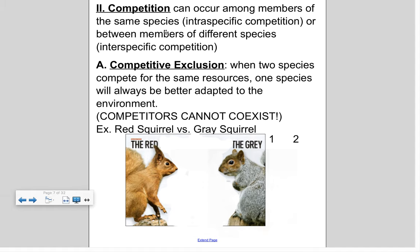Organisms compete for resources. Competition within the same species is called intraspecific competition; between different species it's called interspecific competition. A special case is competitive exclusion: when two species compete for the same resources, one will be better adapted to the environment. Competitors that compete for the same resources in the same way cannot coexist — one outcompetes the other, causing population decline or extinction. A great example of competitive exclusion is the red squirrel versus the gray squirrel happening right now in Scotland and the UK.